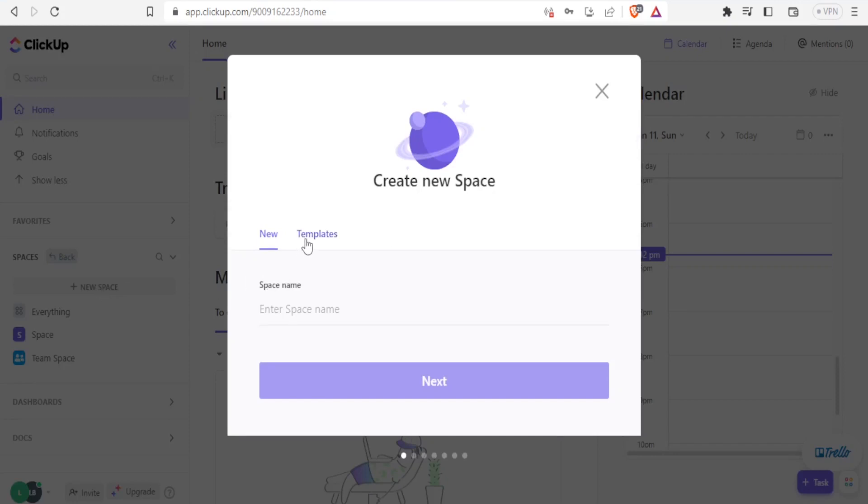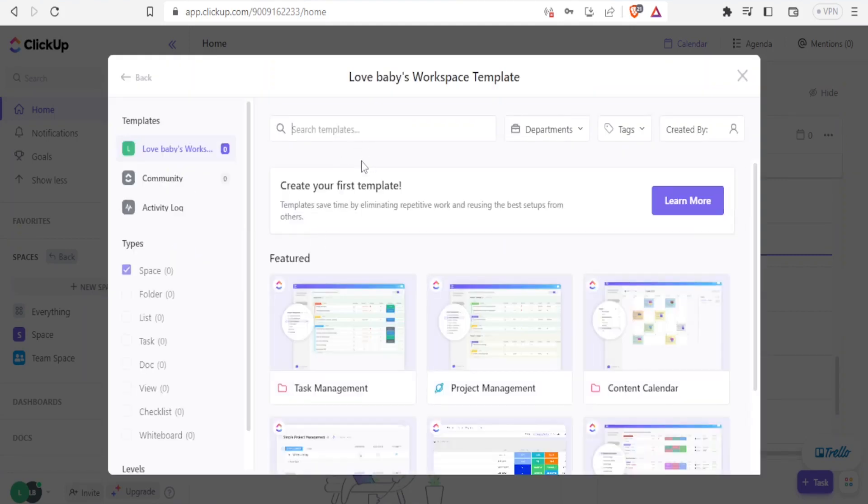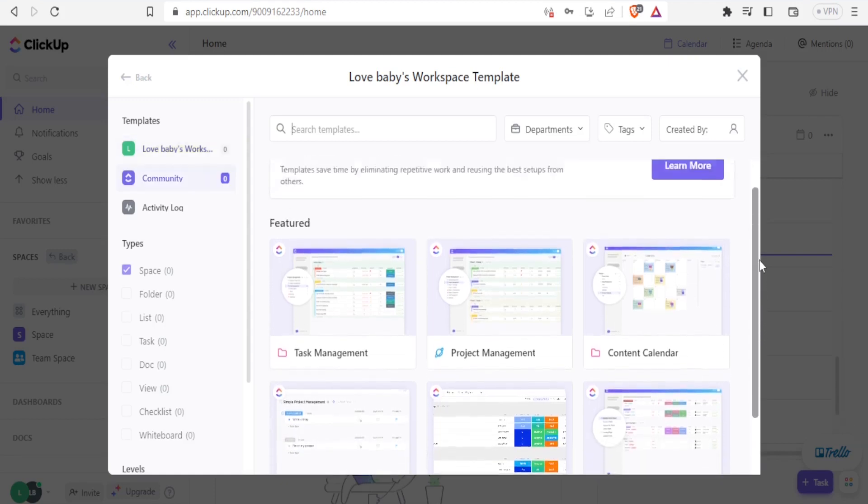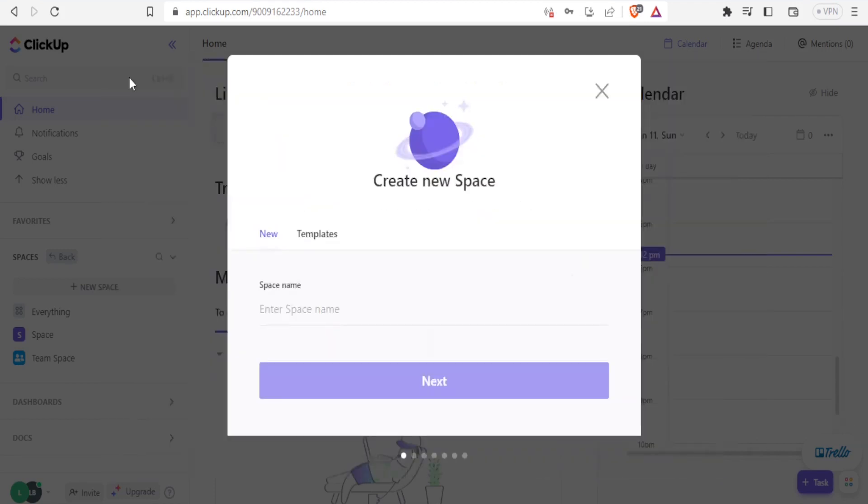Then you can create a space from templates. If I click on templates, you notice I can create from these templates that are already pre-designed. But if I click back, I can just create from blank.